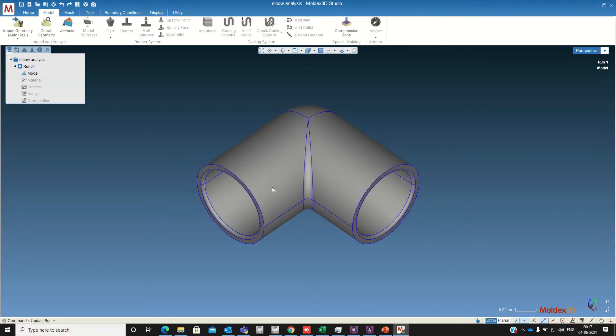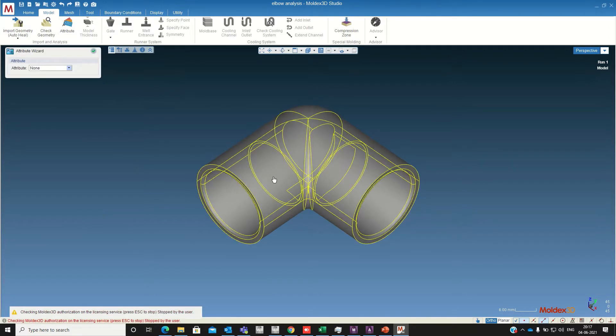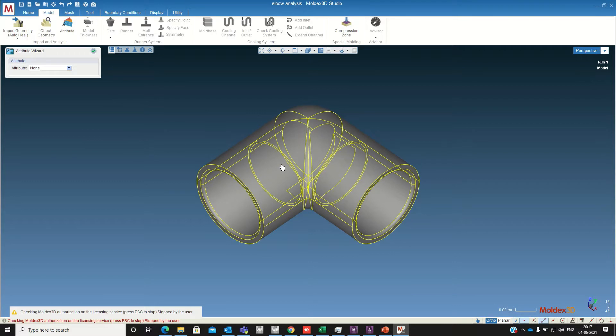We need to define this 3D model as part file. Just select attribute, select the model and define this as part.